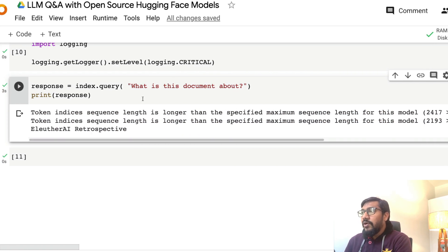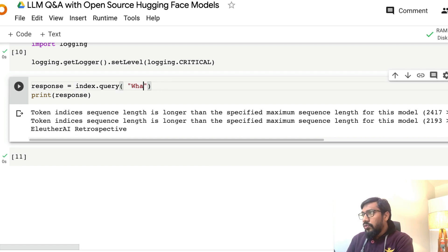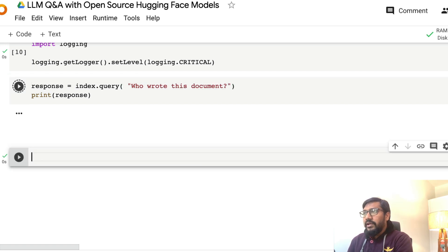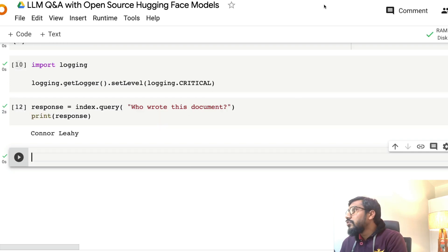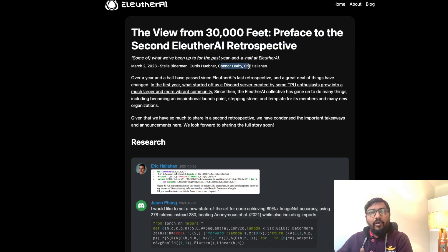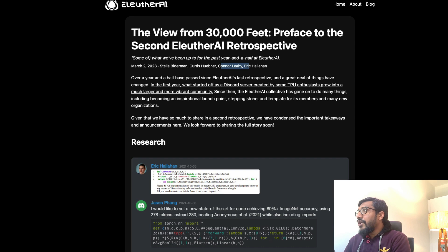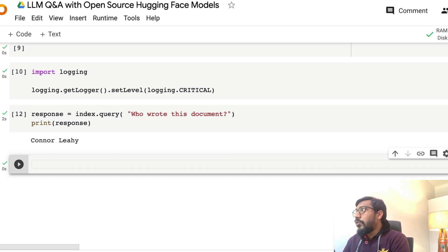I'm going to ask: 'What is this document about?' It says it's about EleutherAI. I can also ask 'Who wrote this document?' and it gives me one name. I can see there are multiple people who wrote this document. So it doesn't give me all the names, but it works. We're going to learn how to build this bot within Google Colab using open source models.